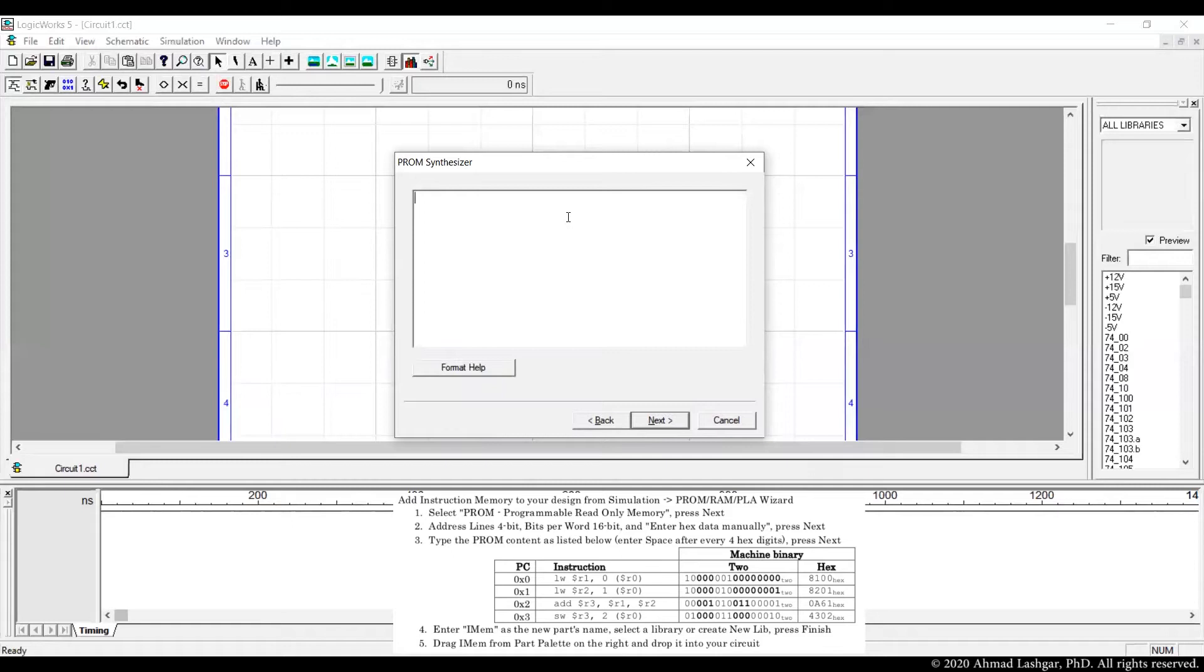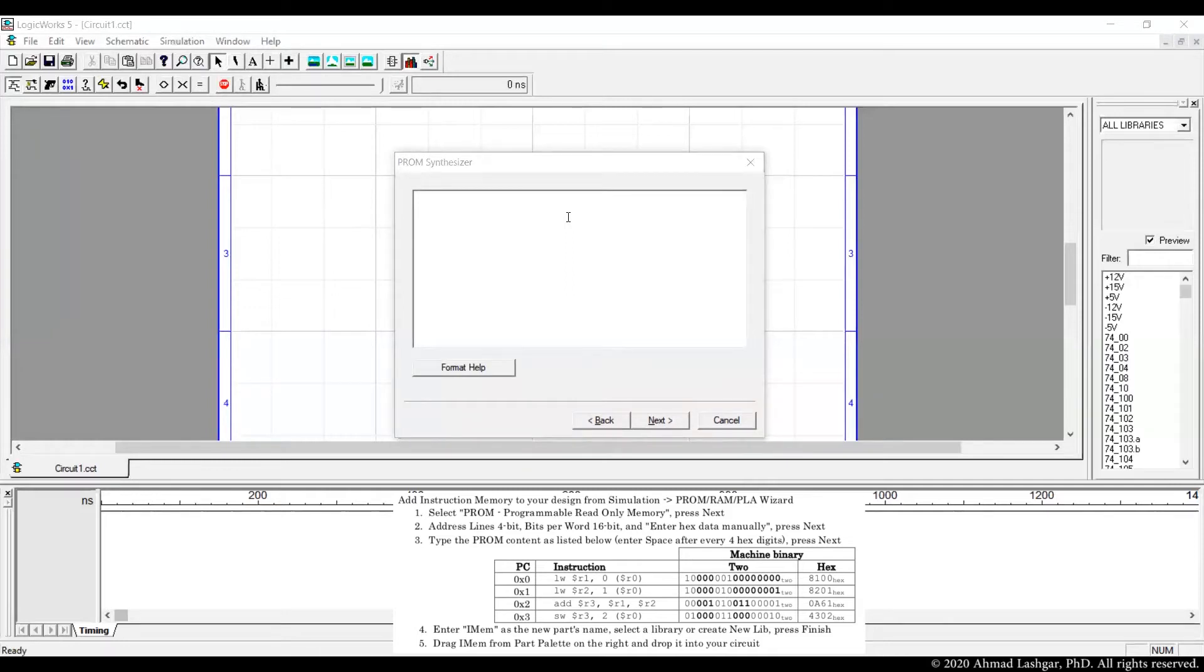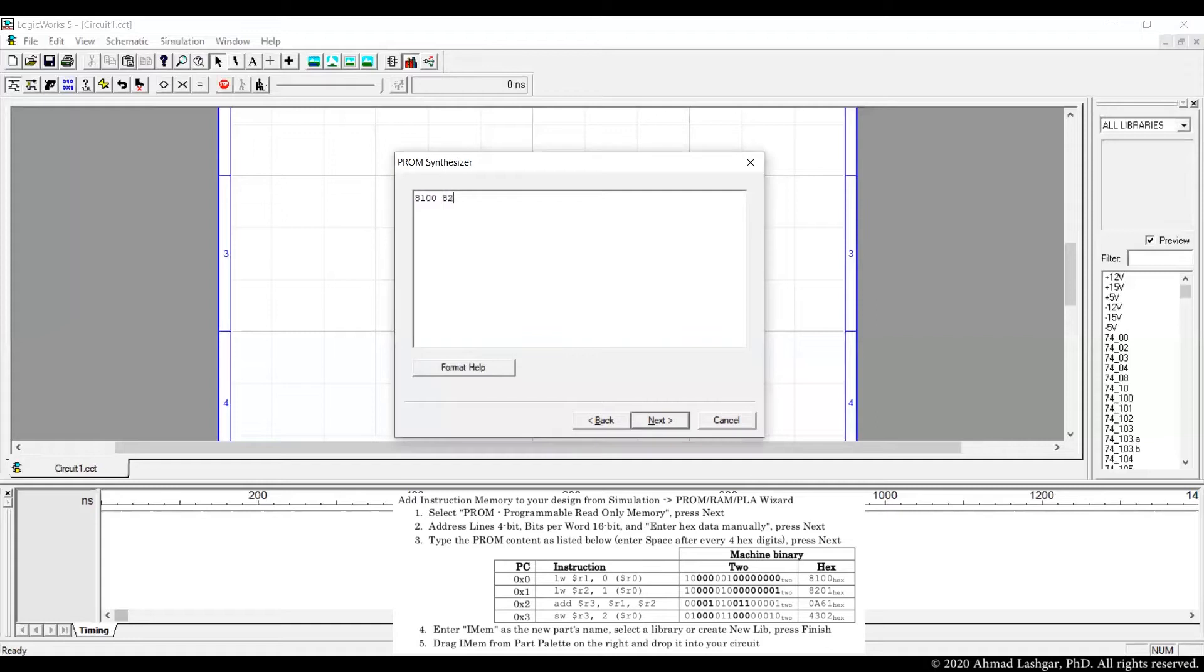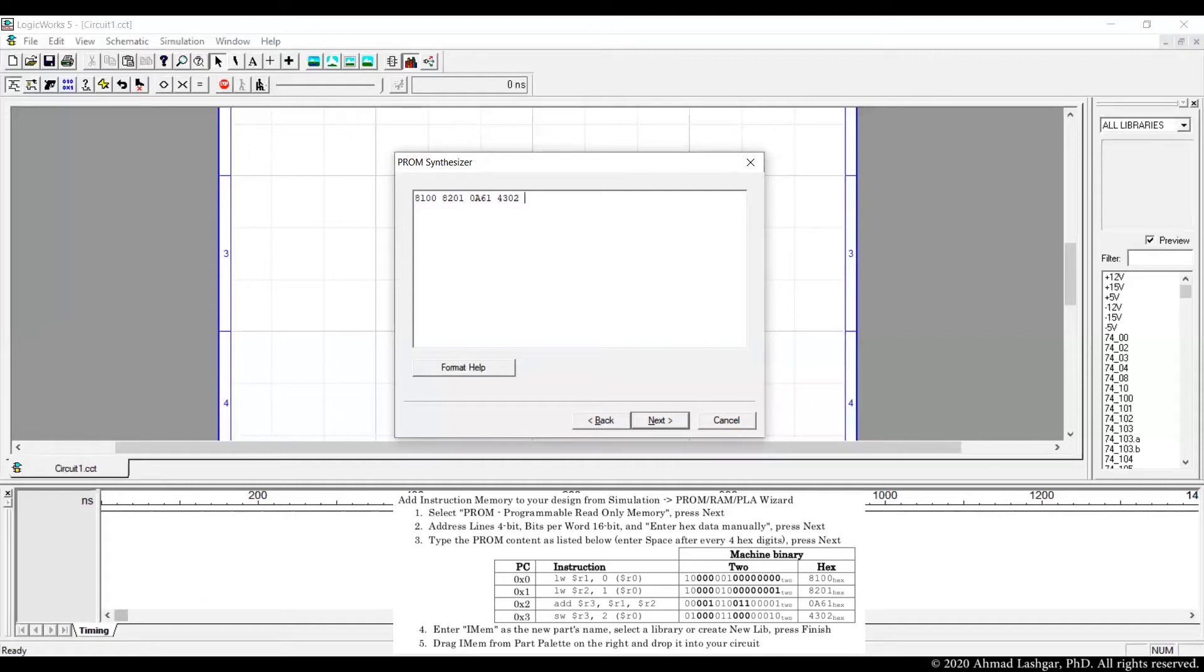Here we can insert the sequence of instructions manually. We type in the PROM content here. We enter space after every four hex digits. We start by typing the first instruction in hex and then space, then second instruction, then a space, then the third instruction, space, and then the last instruction, the four instructions that we are going to run according to this sample. If we have more instructions we can insert them all here.